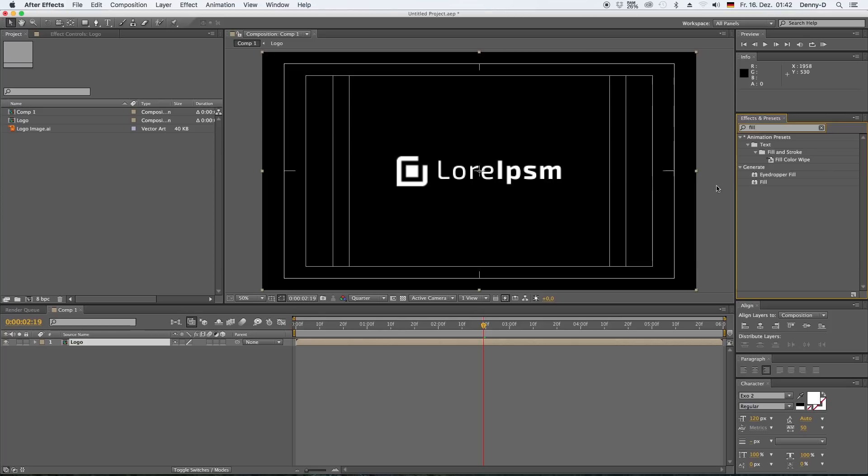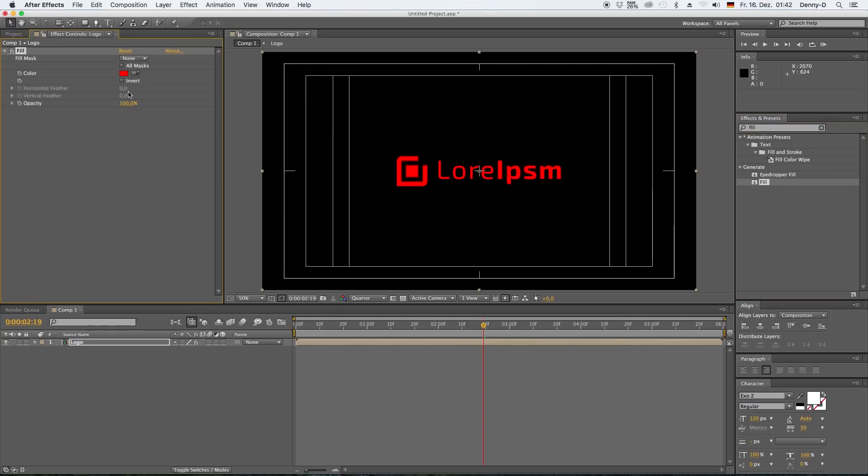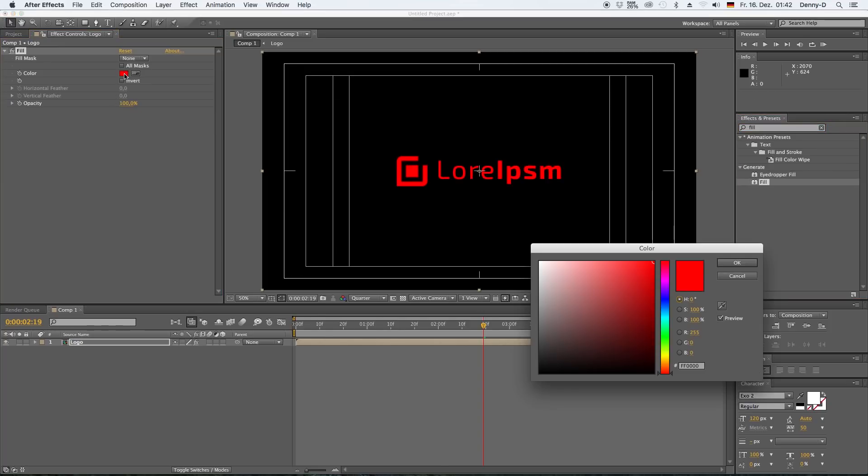Let's give it some color. Choose fill and now select any color that you want. I'm gonna go with blue.